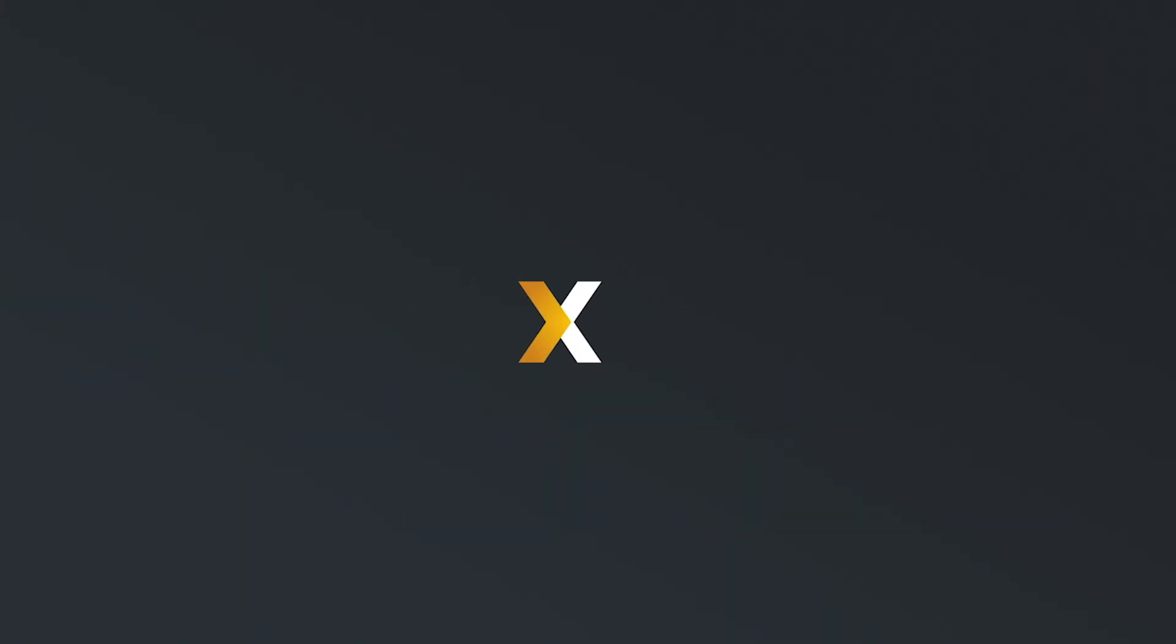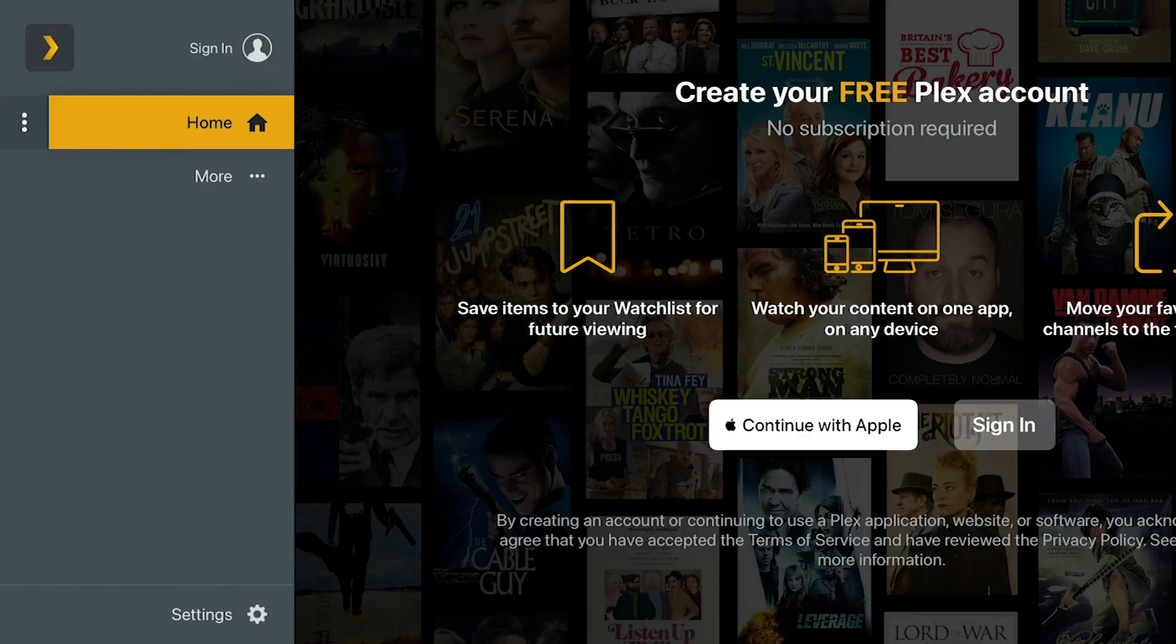We're just going to go ahead and click on that, launch it, and we're going to click sign in. Now you can sign in with your Apple account, but the easiest way to do this is just to do it through their link setup. And I'll show you how to do that real quick.